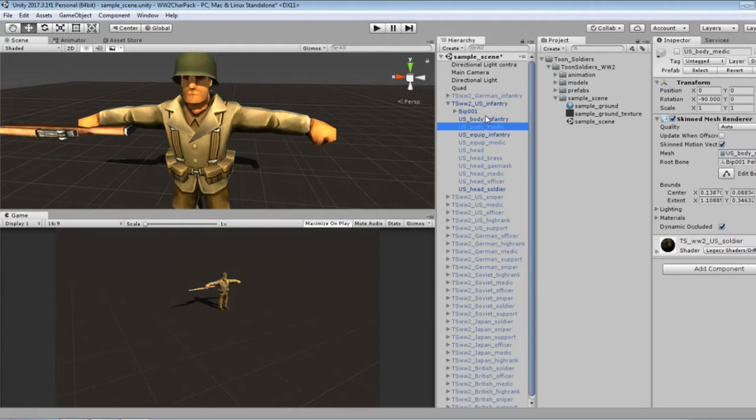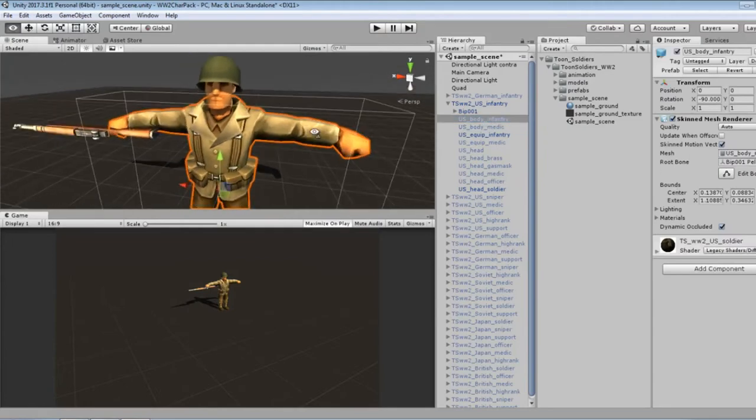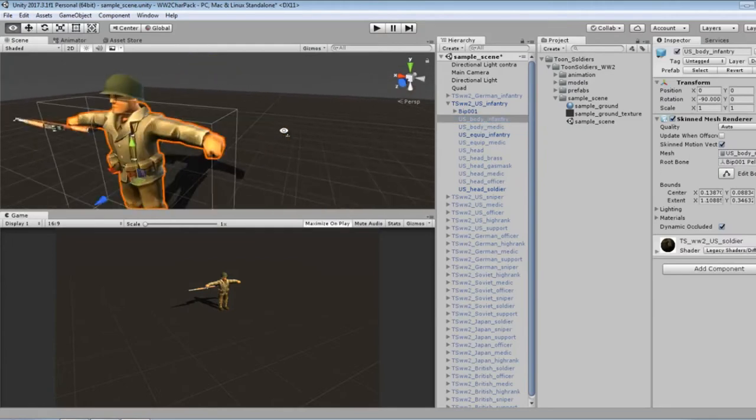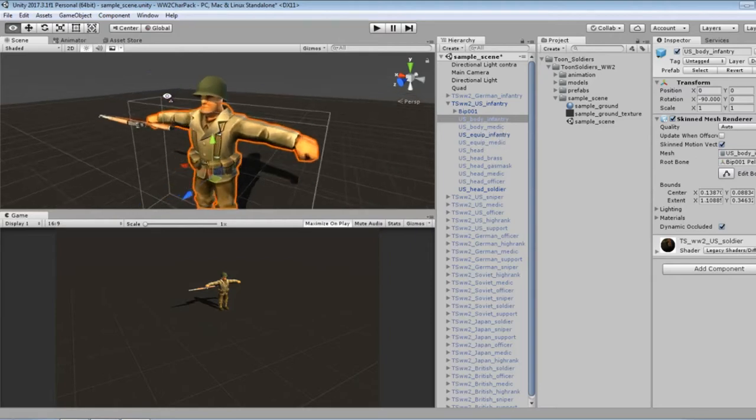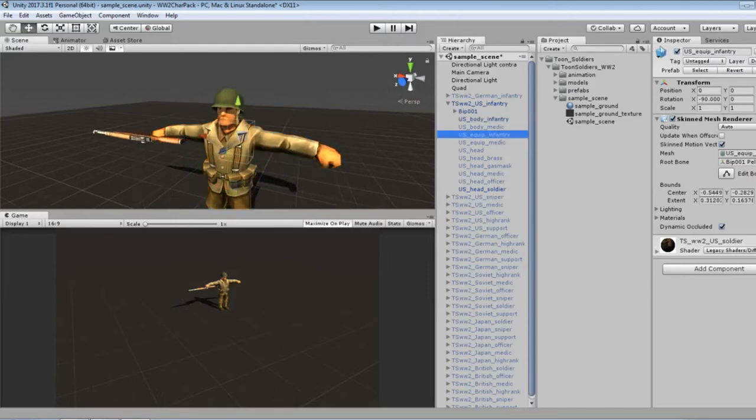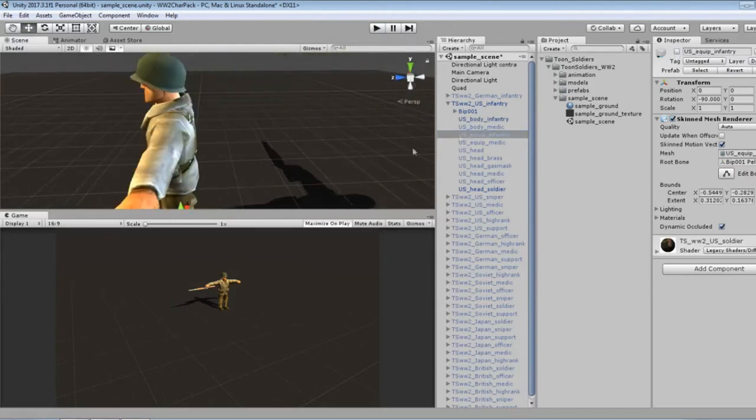Okay, similar to other Polygon Blacksmith character packs, the bodies and equipment are separate objects, so I can easily customize them pretty quick.